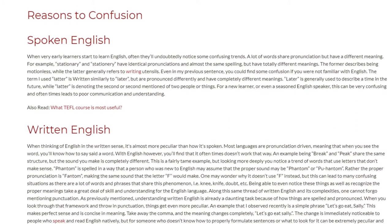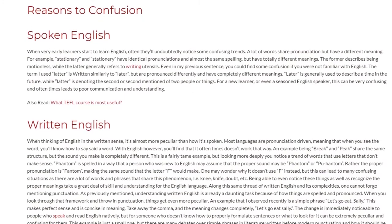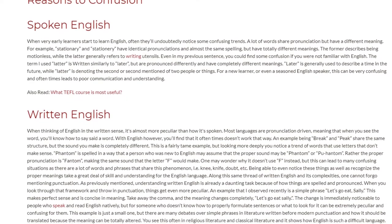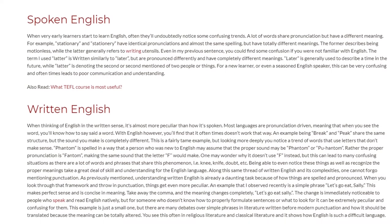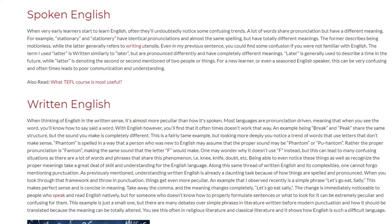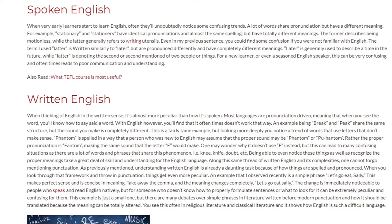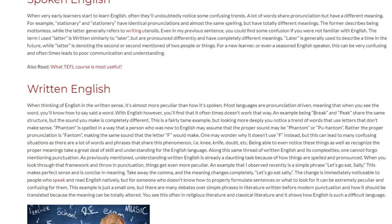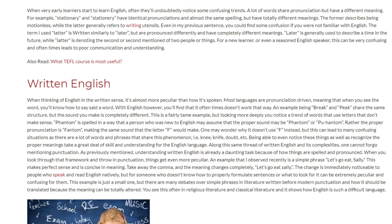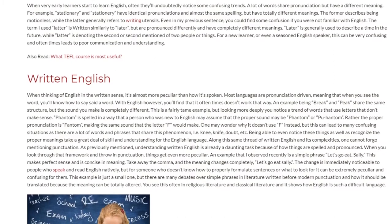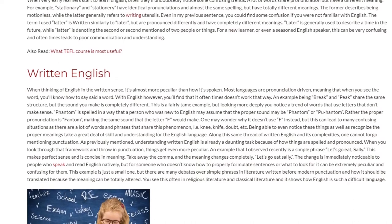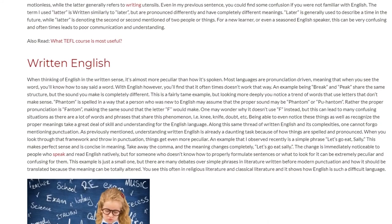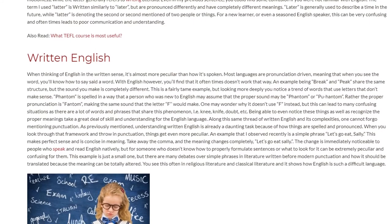This is a fairly tame example, but looking more deeply you notice a trend of words that use letters that don't make sense. 'Phantom' is spelled in a way that a person new to English may assume the proper sound is 'phant-om' or 'puh-antom.' Rather, the proper pronunciation is 'phantom,' making the same sound that the letter F would make. One may wonder why it doesn't use F instead, but this leads to many confusing situations, as there are many words sharing this phenomenon — that is, 'knee,' 'knife,' 'doubt,' etc. Being able to notice these things and recognize the proper meanings takes a great deal of skill and understanding of the English language.